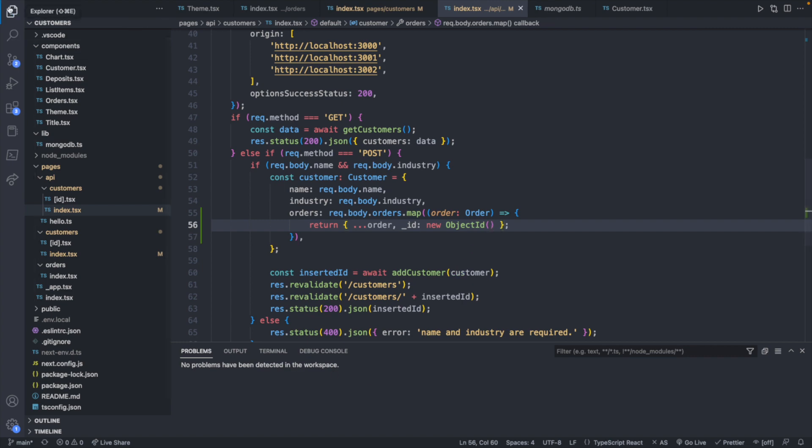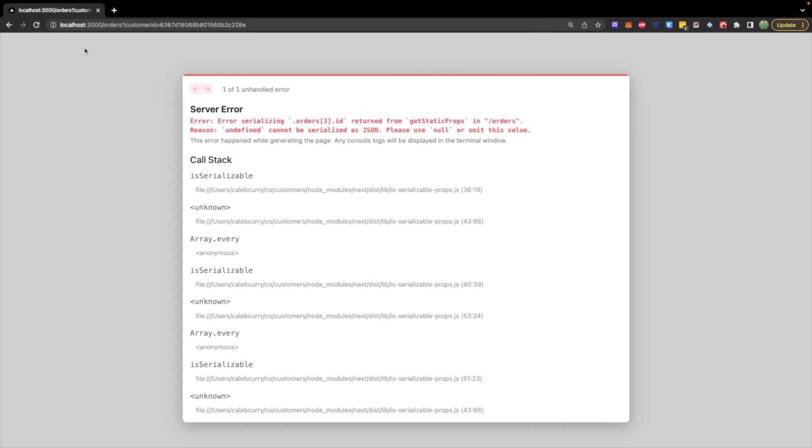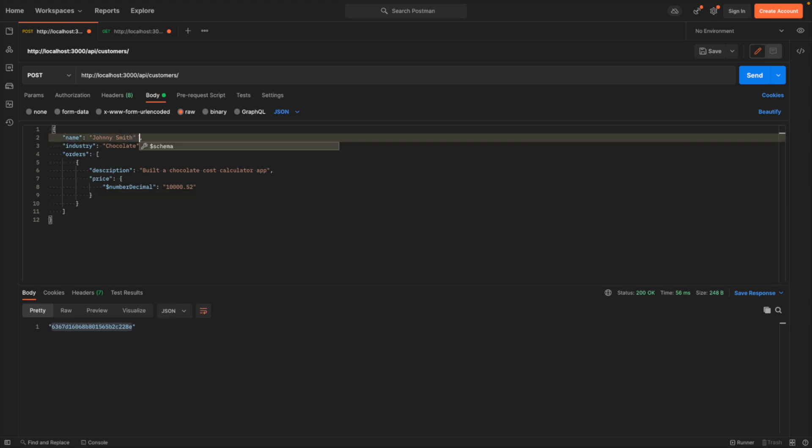All right. So now let's go through that same example. So what we'll do is we will go back to Postman. We can probably just use this same example. Johnny Smith number two. Put that inside of the quotes there. Hitting send. Taking this new ID